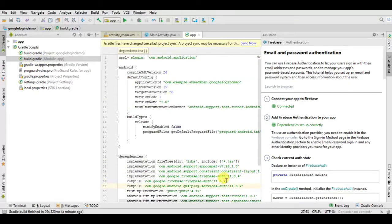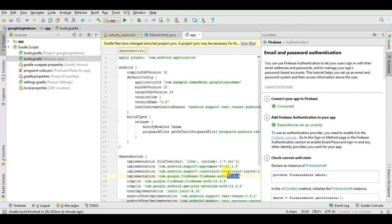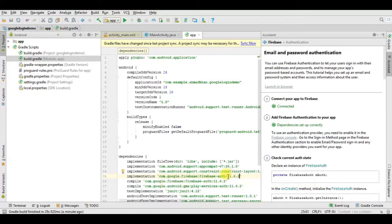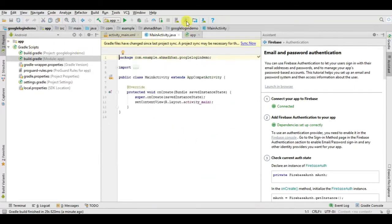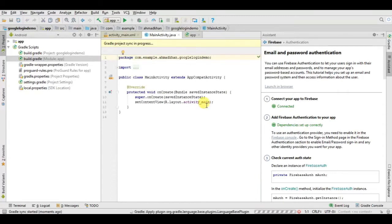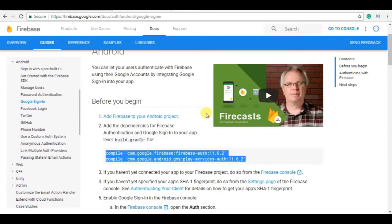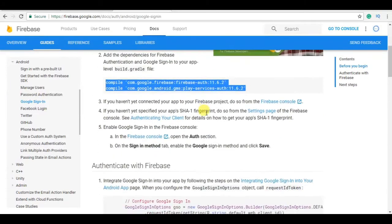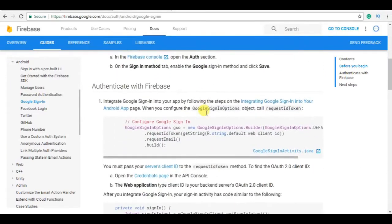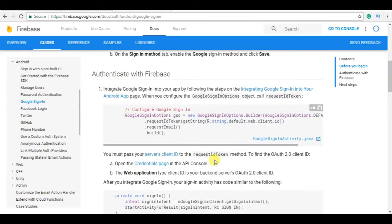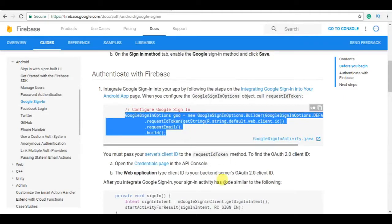Make sure the version of Firebase is the same. As you can see here 11.0.4 and 11.6.2, so I am testing here 11.6.2. Just press this button to sync.